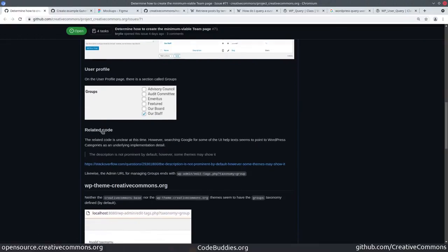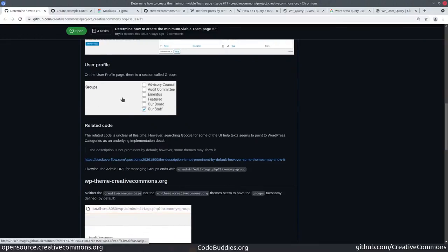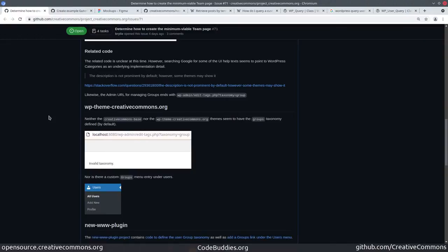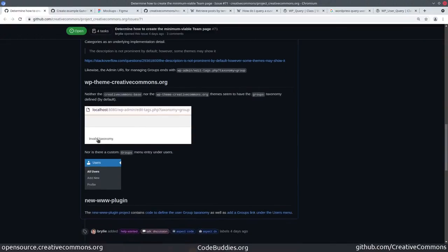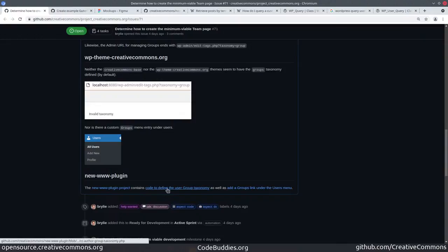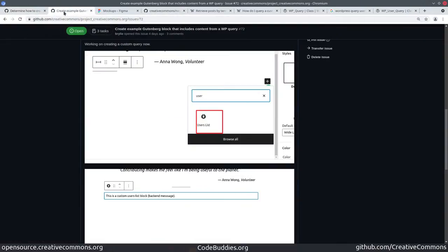WordPress also has roles, but we used custom taxonomy here. So for the time being we're just going to align with that. We needed to find out how it works. Our WP theme creativecommons.org doesn't include that taxonomy by default or the menu items. But today I was able to find the code in a www plugin project that's been around for a little bit, and it defines the taxonomy and kind of the menus and page structures.